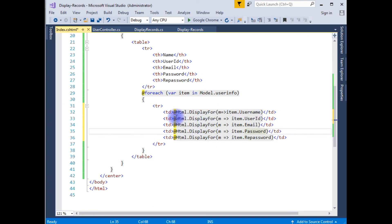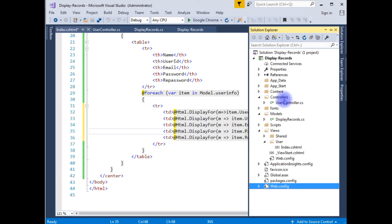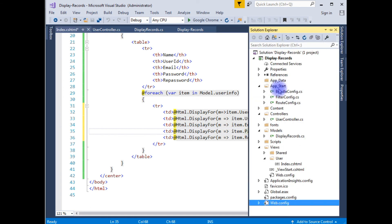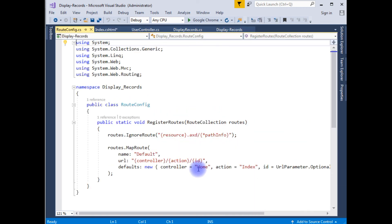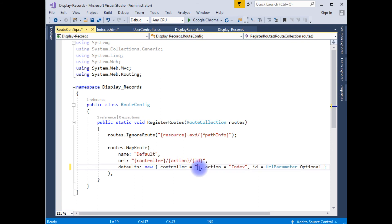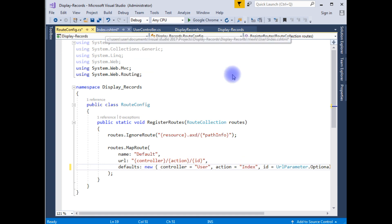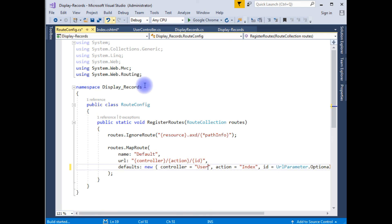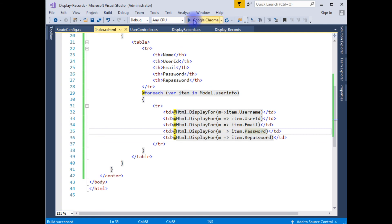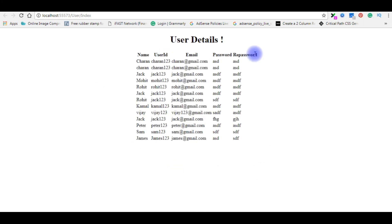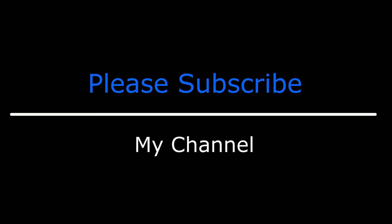The last step is to go to Solution Explorer, expand the App_Start folder, and open RouteConfig. Notice the controller name is Home but we deleted that controller, so we change it to User and the view page remains Index. Let's build the solution — build succeeded. Run the program and here is the output: the table is displayed on the browser. That's it! If you like this video, please leave a comment, share the video, and subscribe to my channel. Catch you in my upcoming videos.